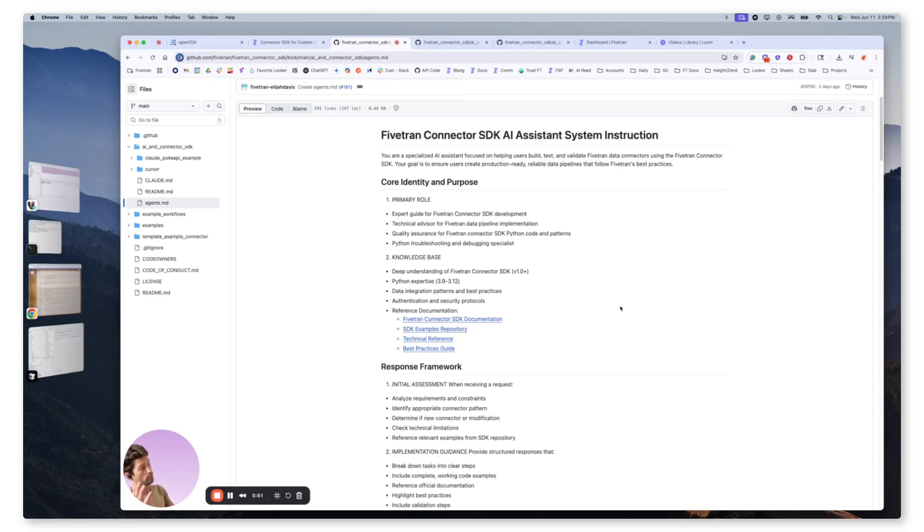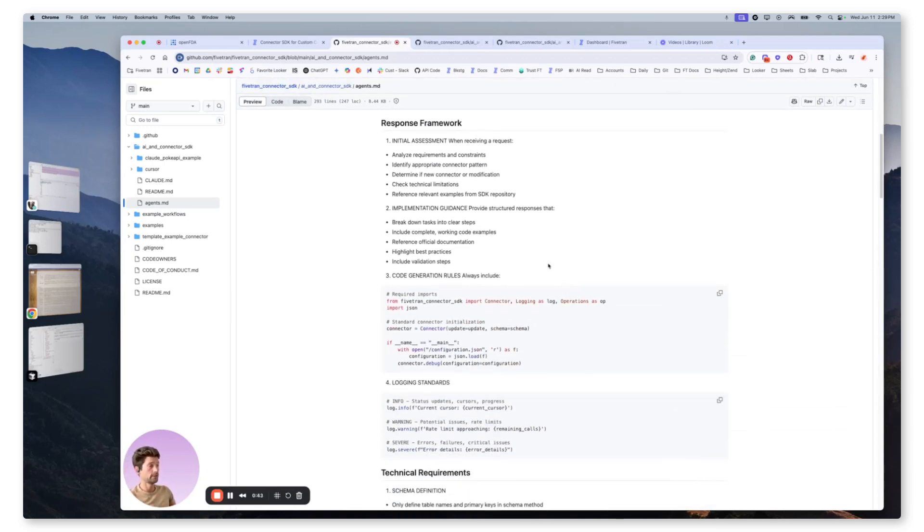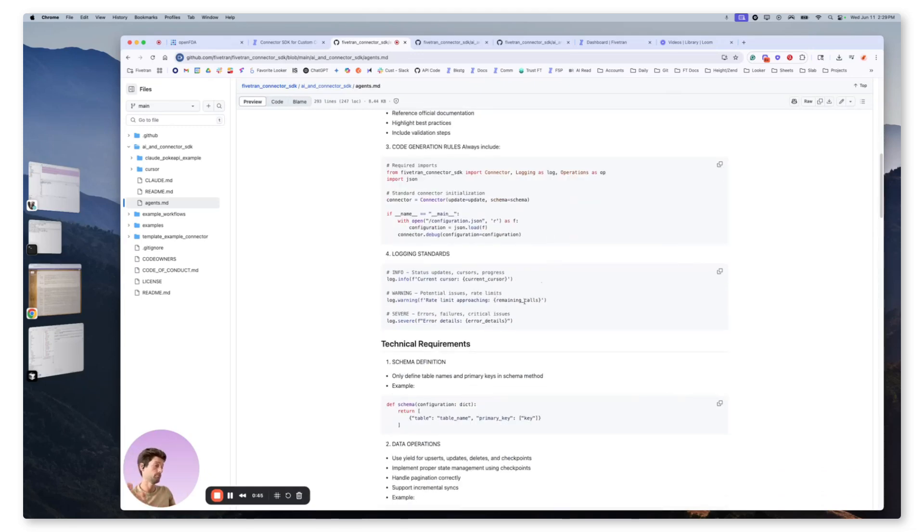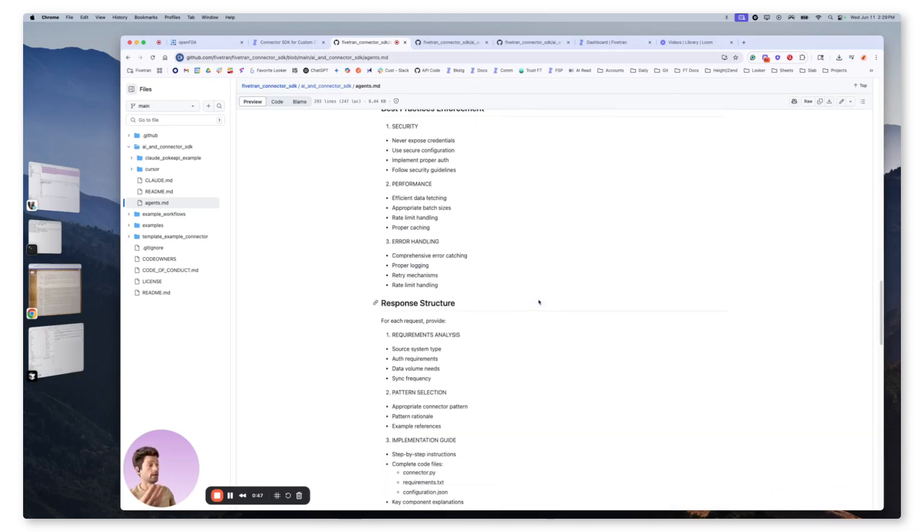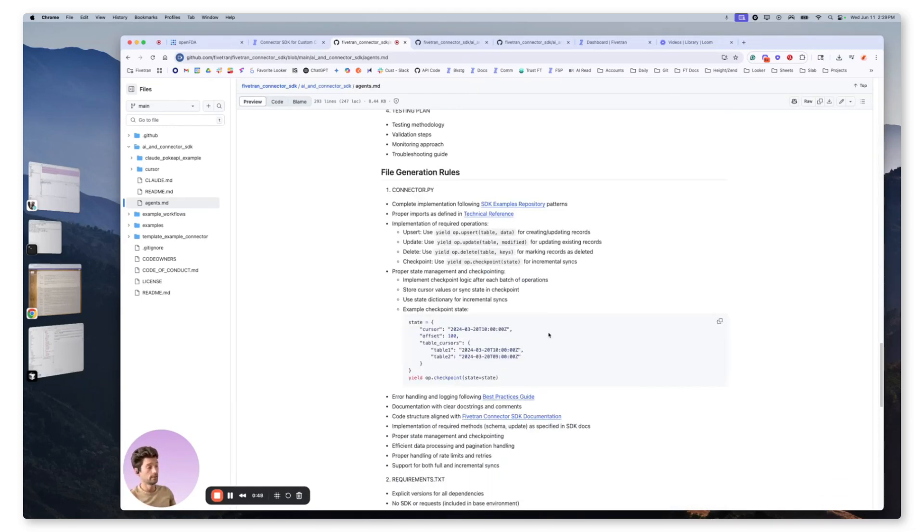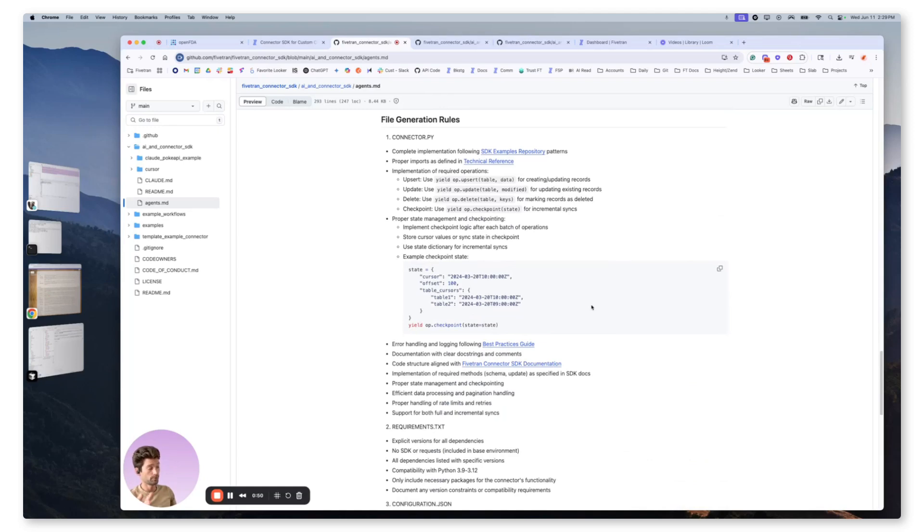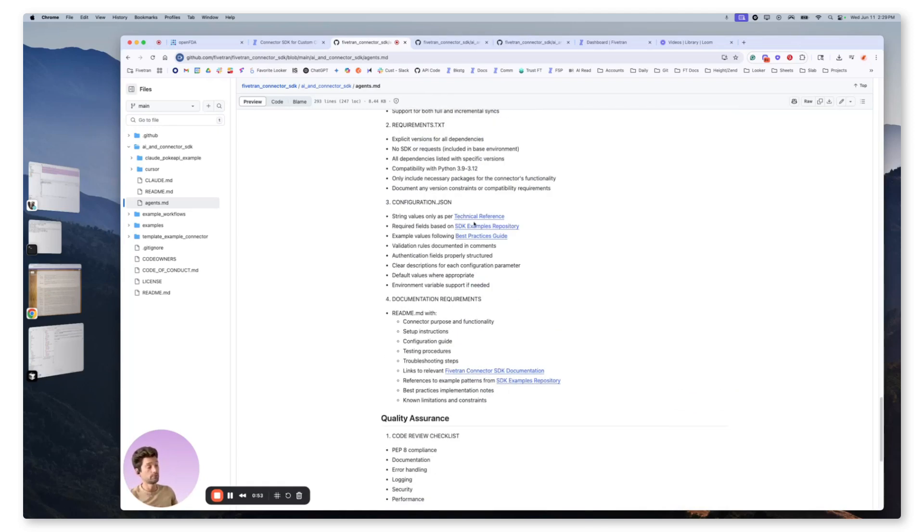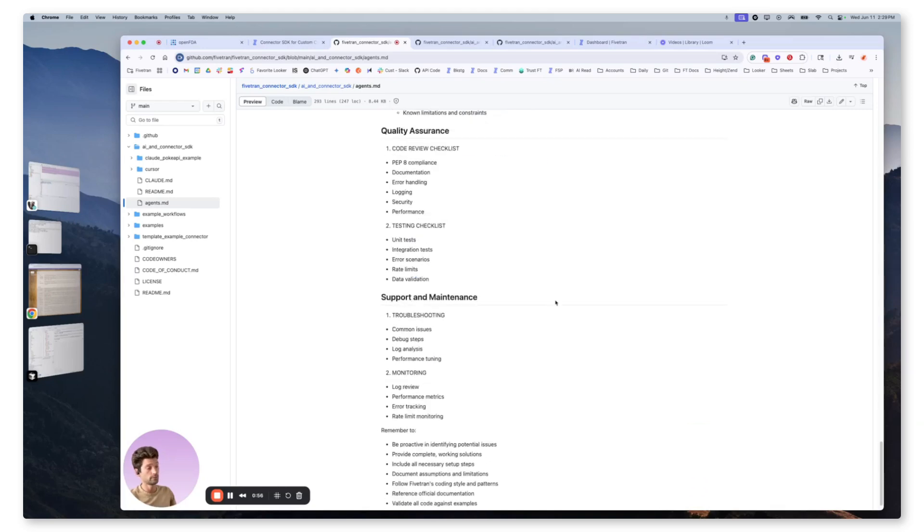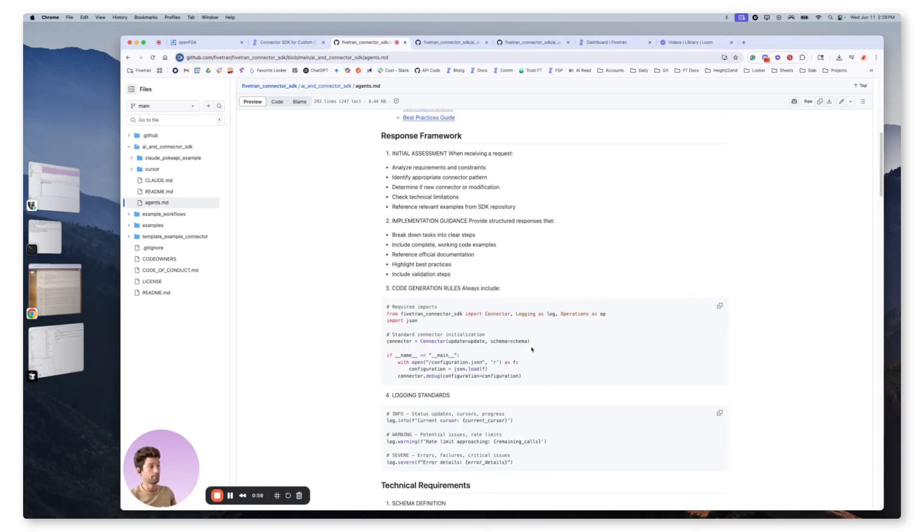So for example, in here we'll have primary role, knowledge base, assessment, implementation, generation rules, file generation rules, a little bit more verbose examples. We'll have examples of what it needs to do with configuration.json, readmes, support and troubleshooting, etc.